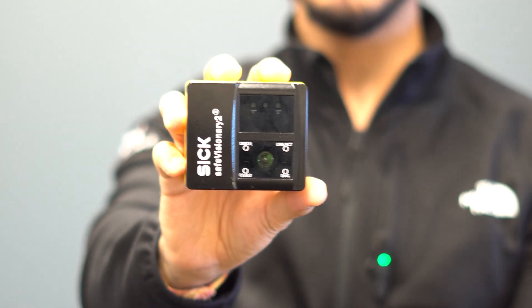But with the new Safe Visionary 2's 3D protective field, you can customize your operation and hence attain maximum productivity.